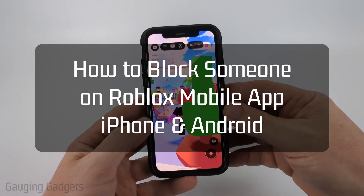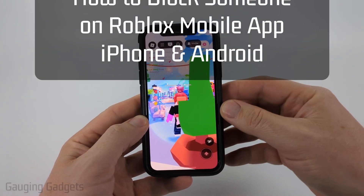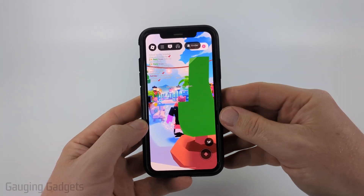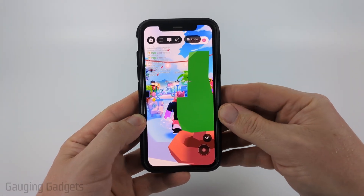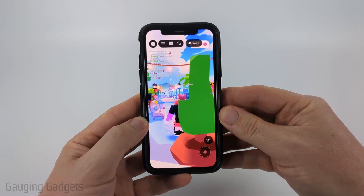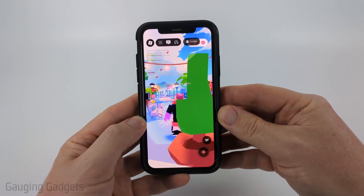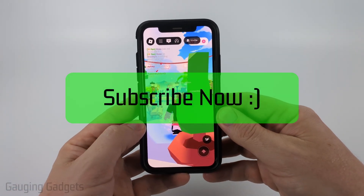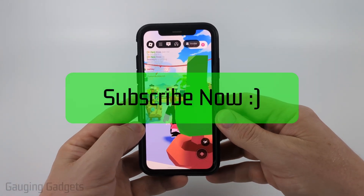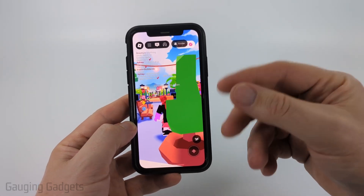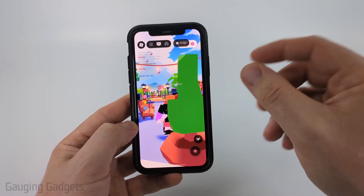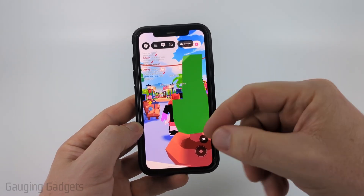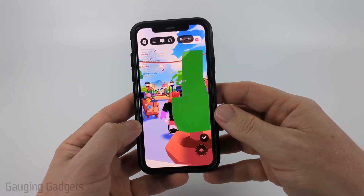How to block someone on Roblox mobile. In this video I'm going to show you how to block people within the Roblox app on your iPhone, Android phone, or Samsung phone. I'm going to be showing you two different ways to do this: first when you're in an experience, and then from the main screen in the Roblox app.